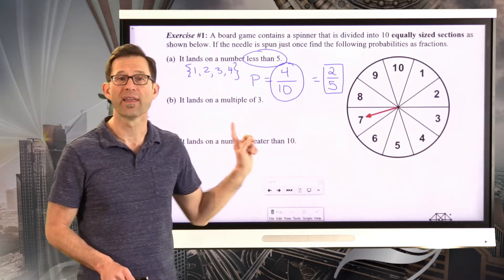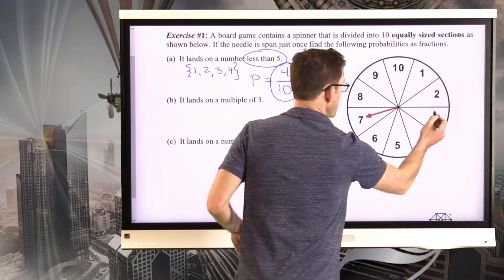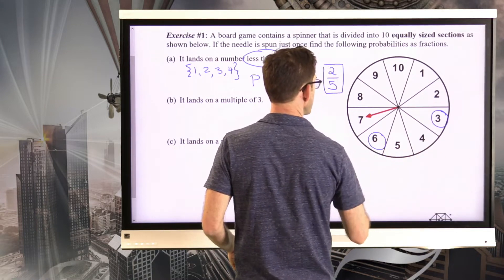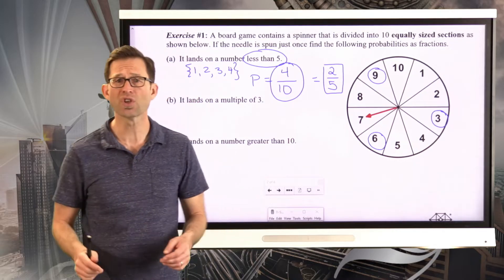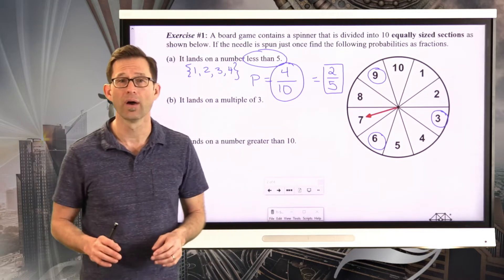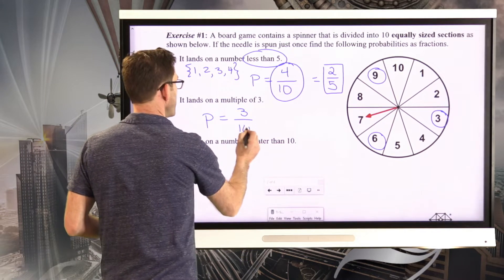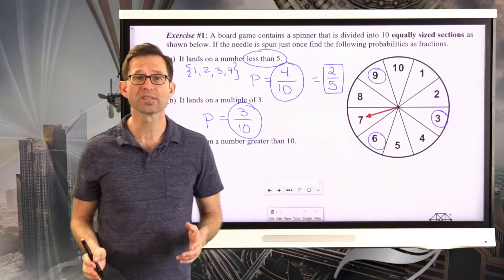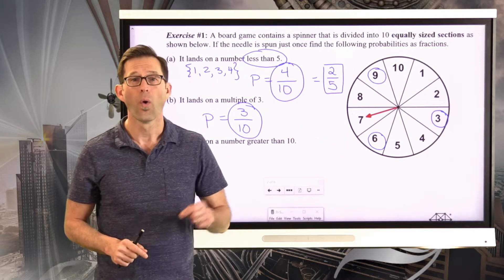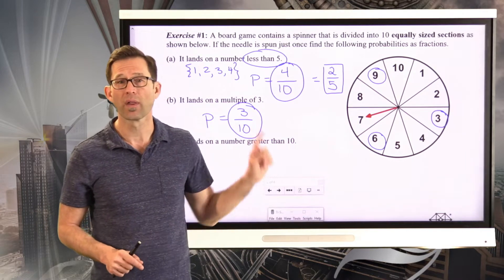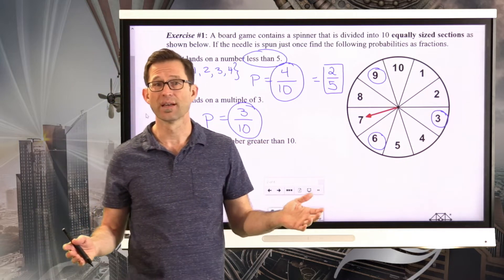For letter B, we want the probability the spinner lands on a multiple of 3. The multiples of 3 in our range are 3, 6, and 9. So there are 3 out of 10 equally likely outcomes that fall into our category, giving a probability of 3 tenths. And just as an aside — it's more likely the spinner lands on a number less than 5 than on a multiple of 3, because 4 tenths is larger than 3 tenths.